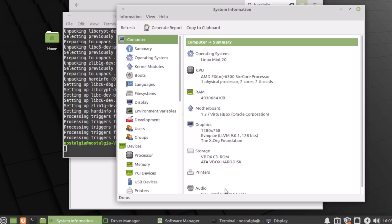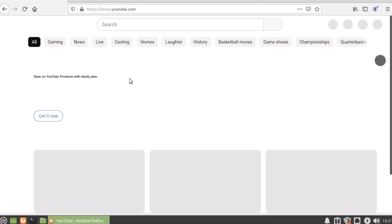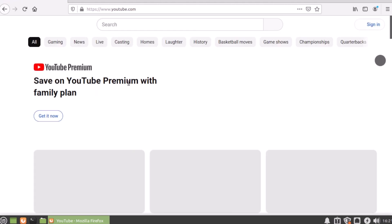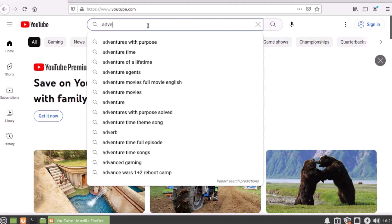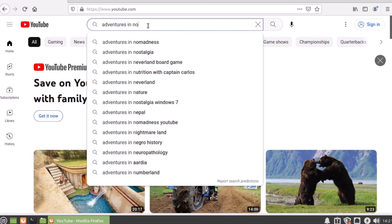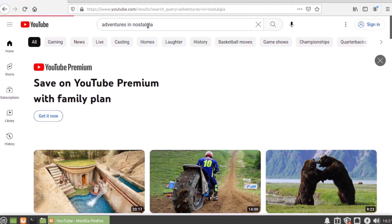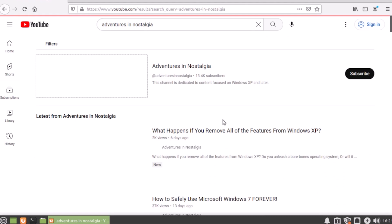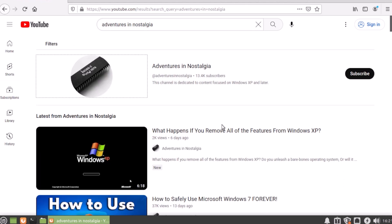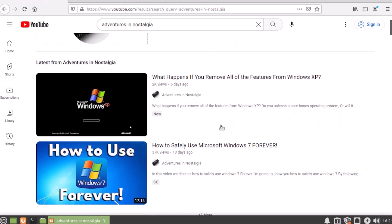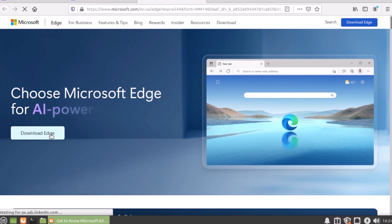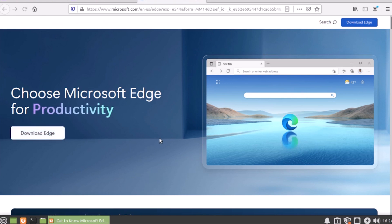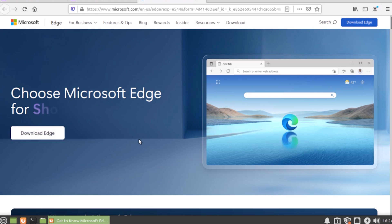Onto the testing. The first test is usability. We want a functional browser. Firefox does come pre-installed, which is functional. You can effectively browse the web with it. But maybe we want to use Edge. Let's try to install it. The download button doesn't seem to do anything.